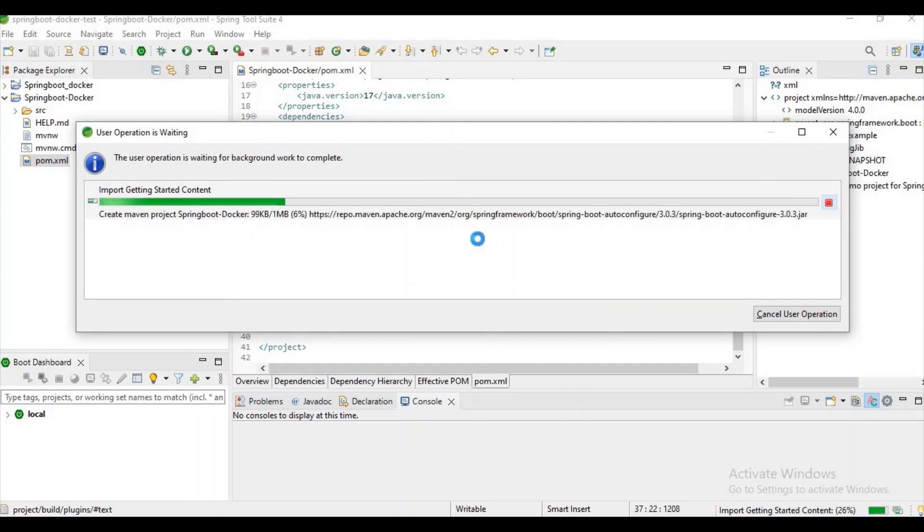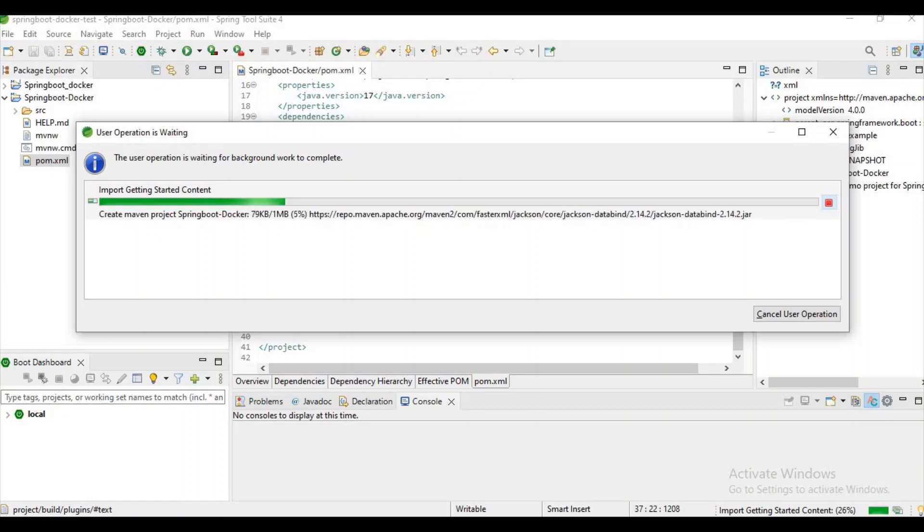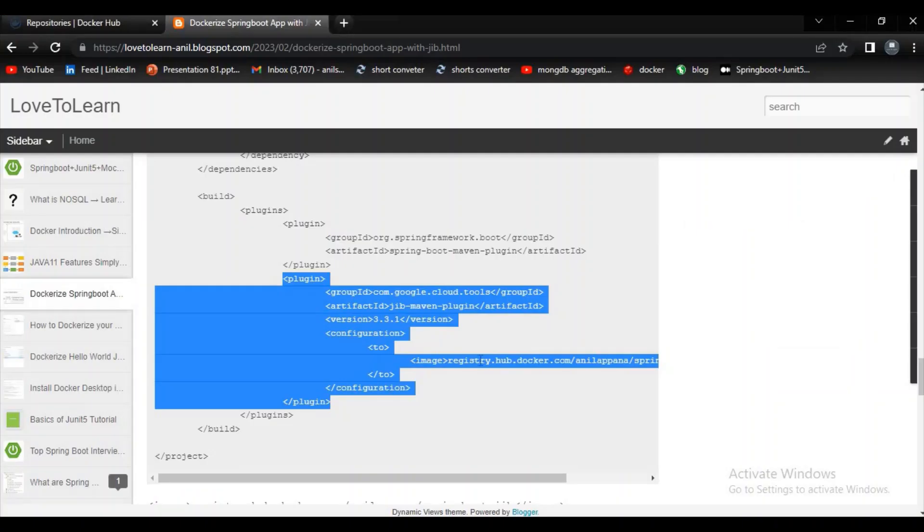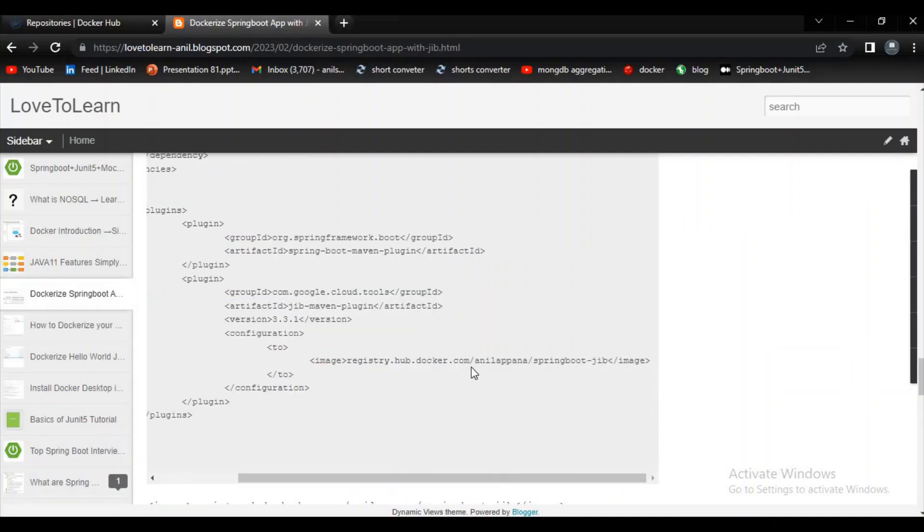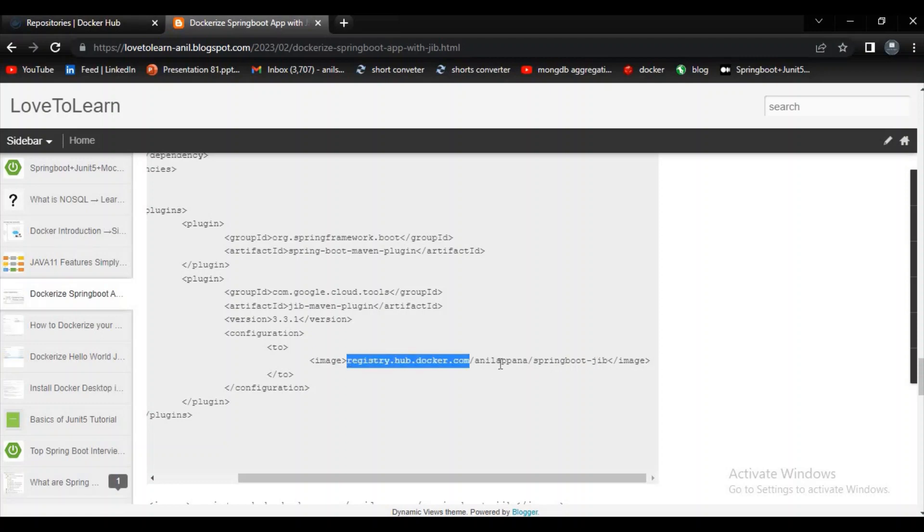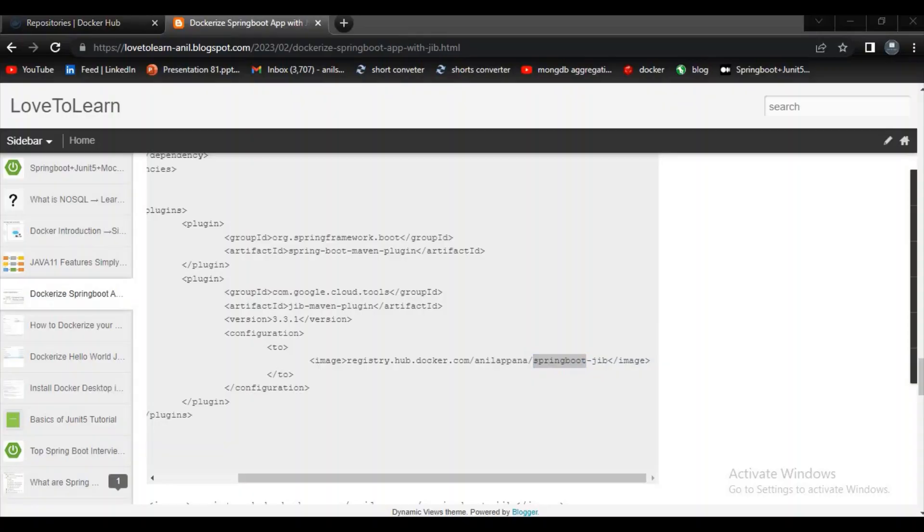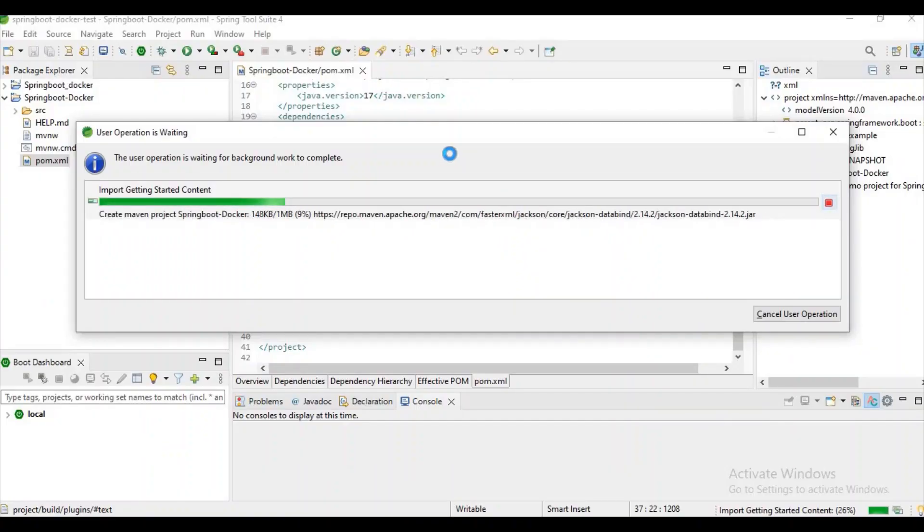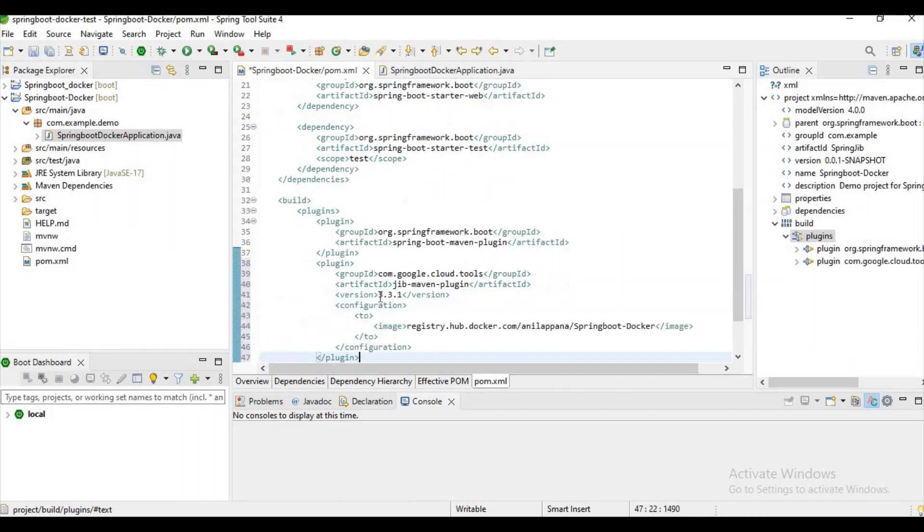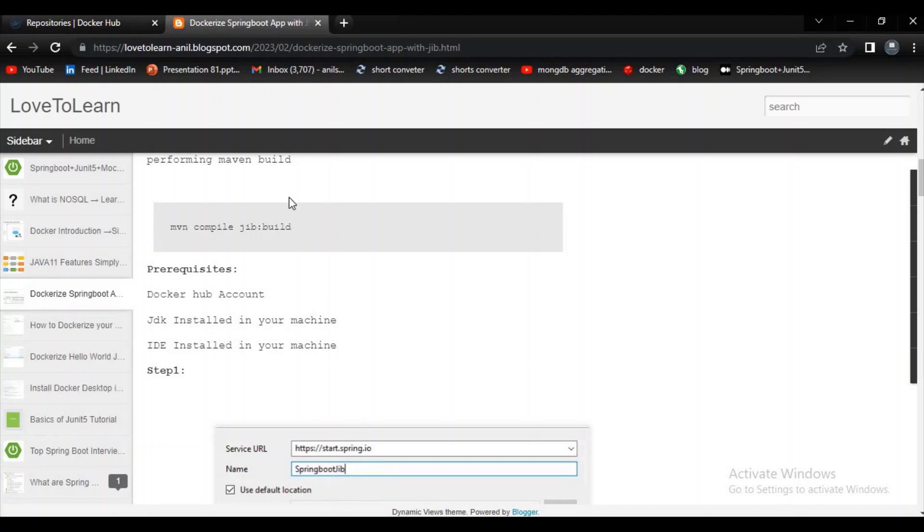Let's copy this plugin. If you observe here in the configuration we are saying registry.hub.docker.com forward slash anilapana forward slash spring budget. It is nothing but our Docker Hub URL and it is nothing but our namespace and it is nothing but our repository. Now let's try to paste the plugin here and let's save it. Now let's copy this command.